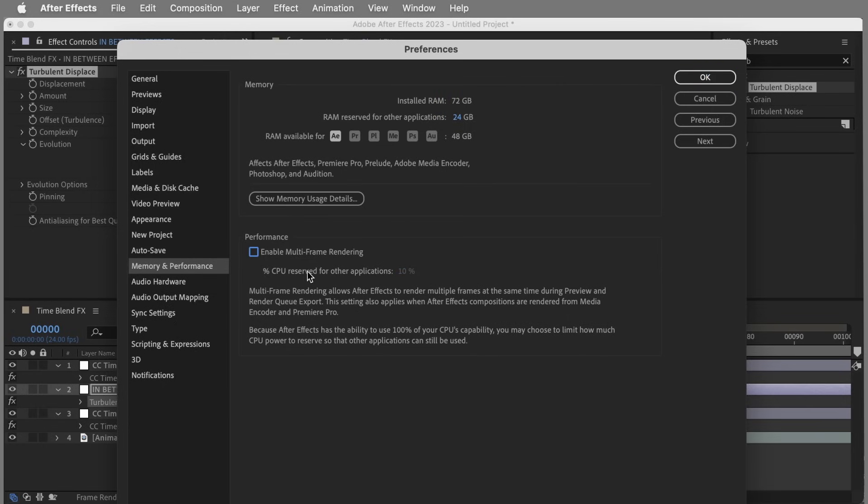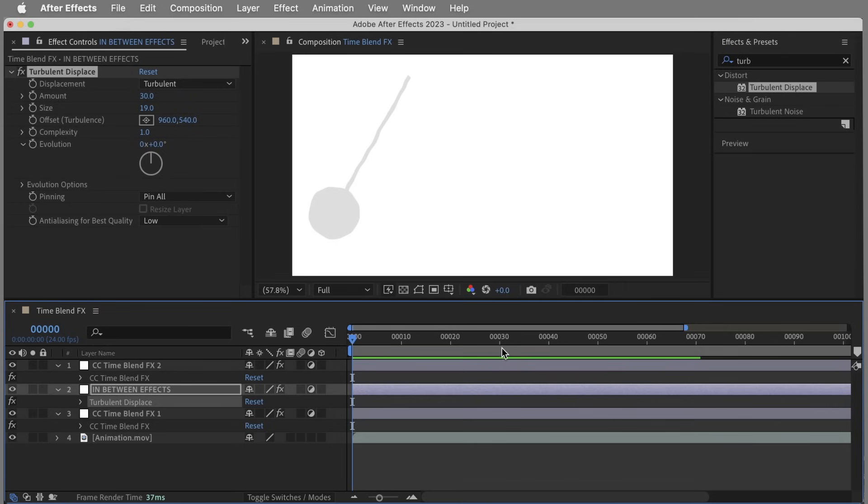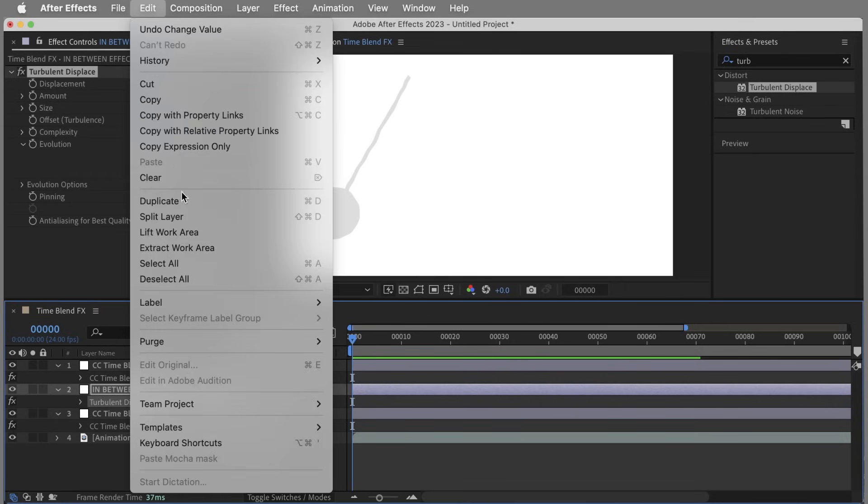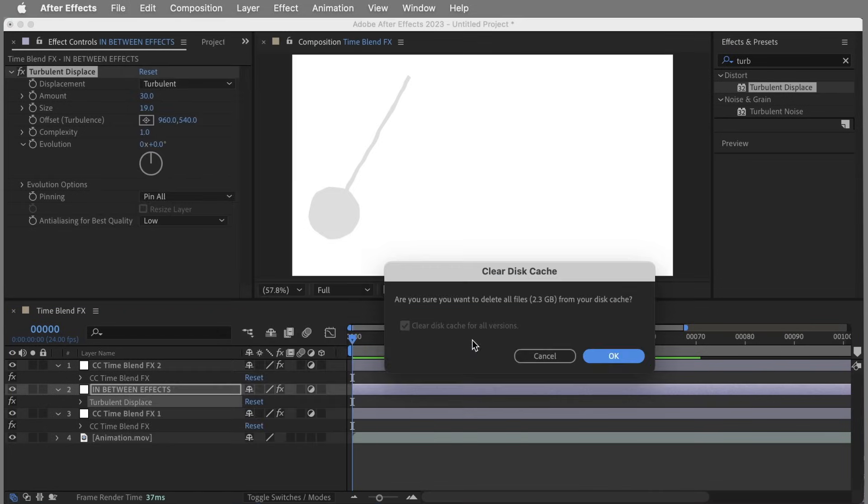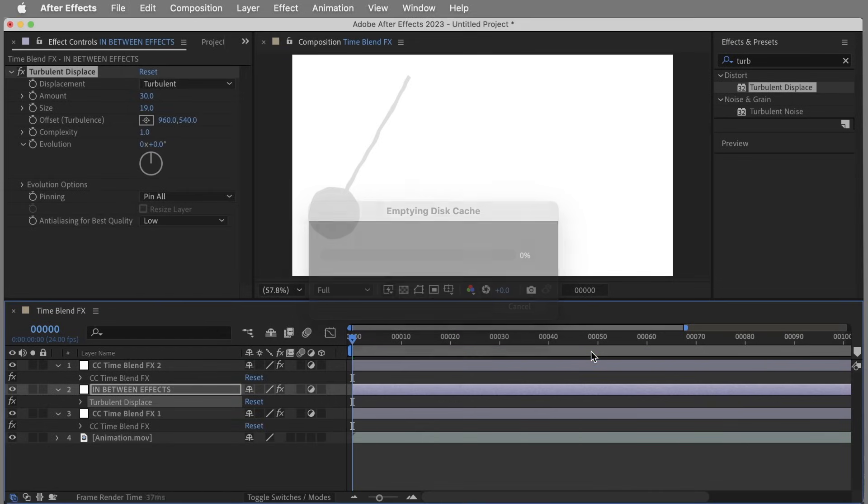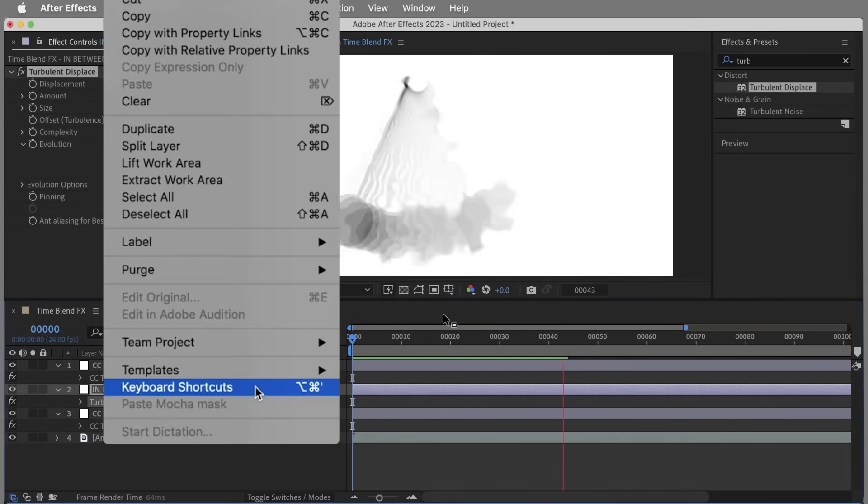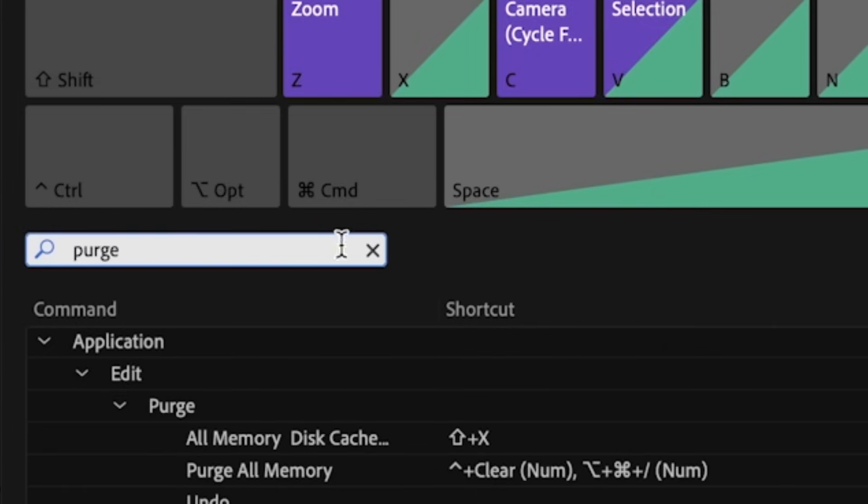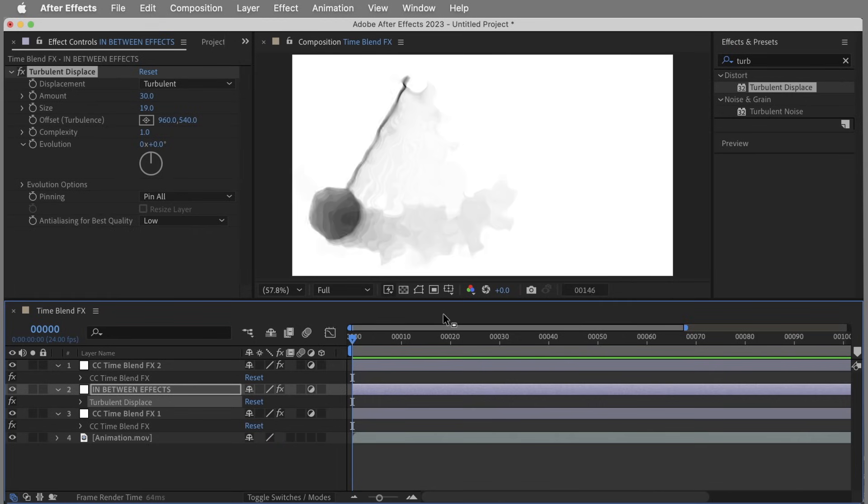Number four, kind of a related point: every time you preview this effect or render it out, you need to go back to the first frame and purge all memory and disk cache, and then start your render so you're starting with no frames in your cache. I went ahead and set up a keyboard shortcut to purge all memory and disk cache - I'm using Shift X. If you're going to experiment with this effect, I suggest you do the same.